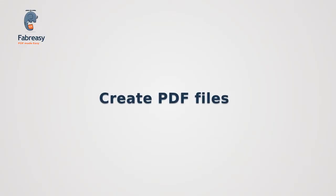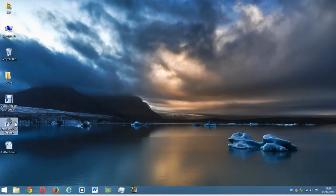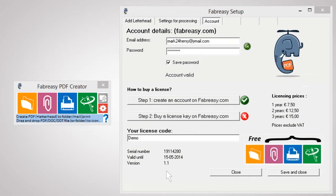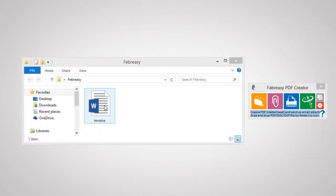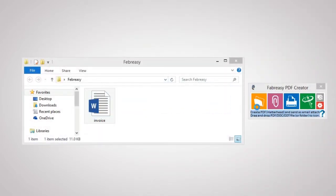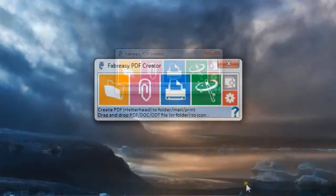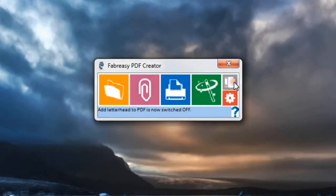Second, create PDF files using drag and drop as well as enable full demo options. Drop Word, Excel, or OpenOffice files on the Fabrizi folder icon and it turns into a PDF. You can enable and disable adding your letterhead using the toggle icon.